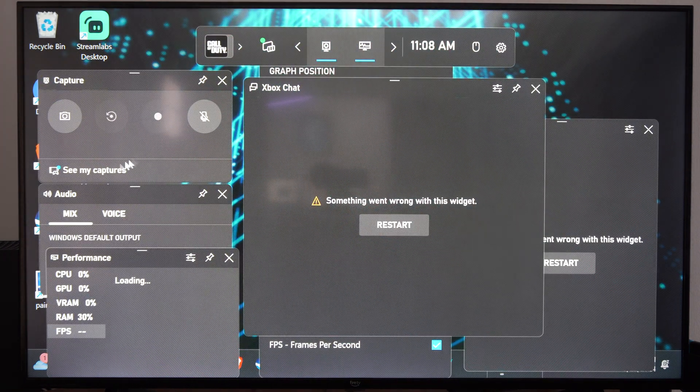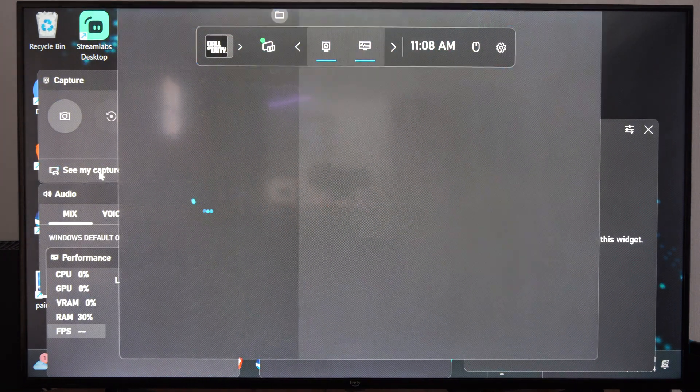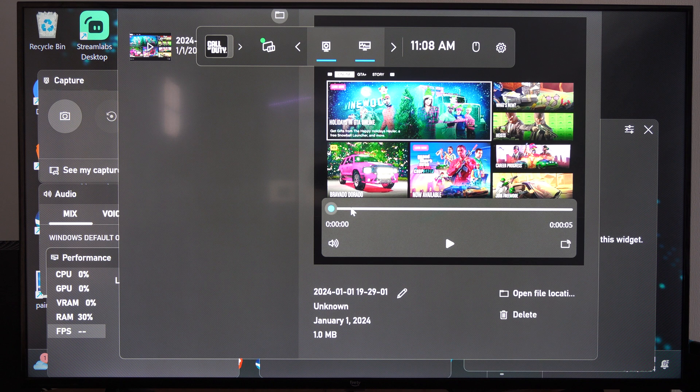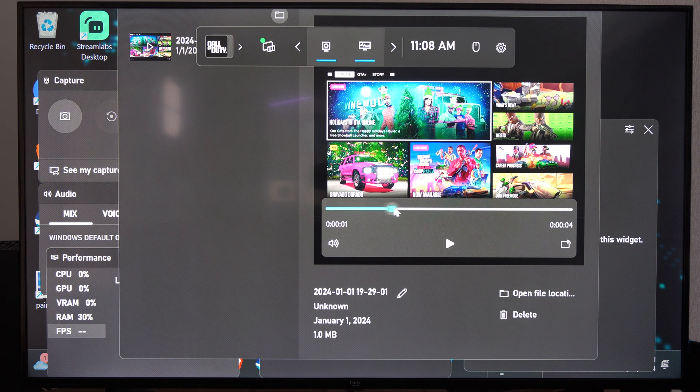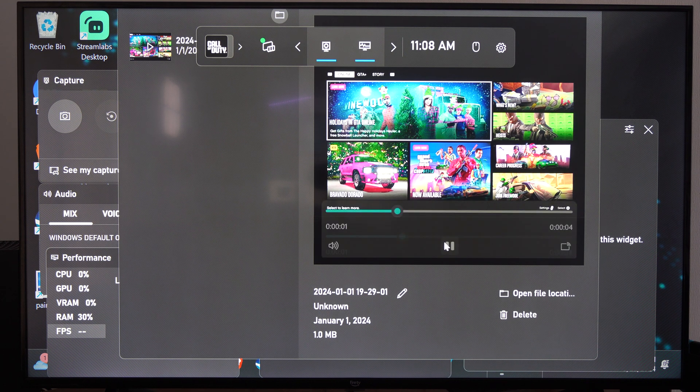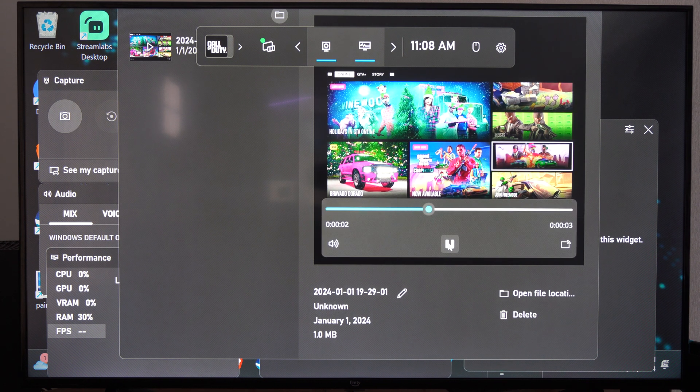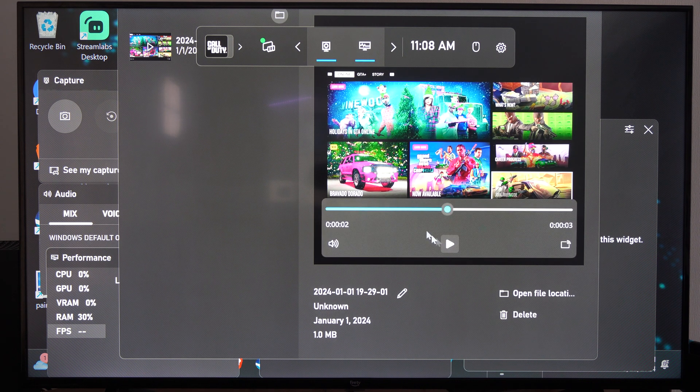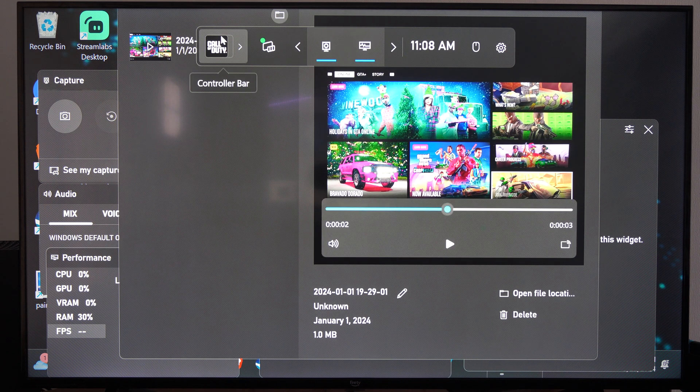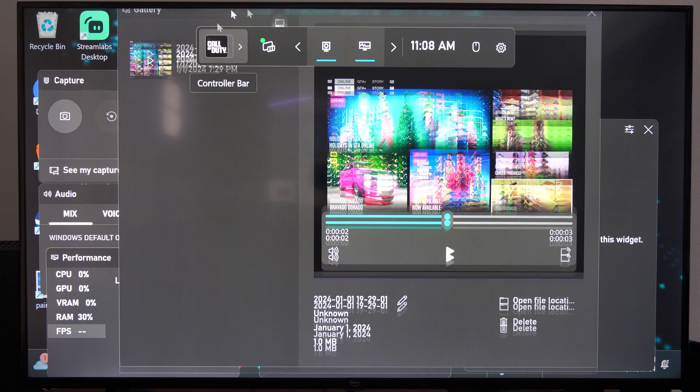Then I can go to see my captures right here. I do have a video recording right here of me playing Grand Theft Auto or something at some point in time.